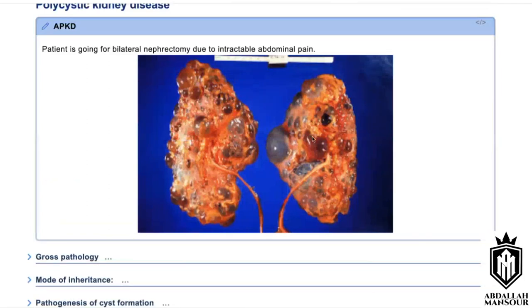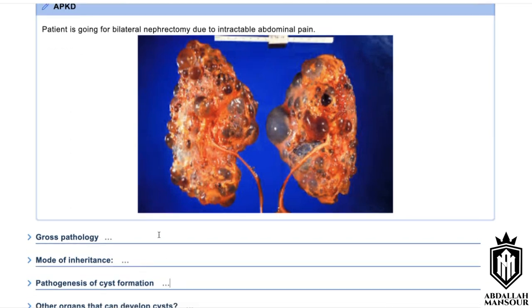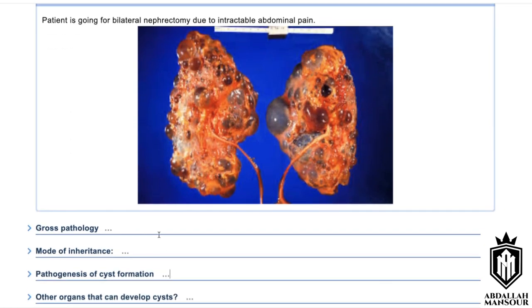Describe this to me. These are bilateral kidneys having multiple cysts of various size and shape. The final diagnosis is consistent with polycystic kidney disease.